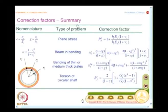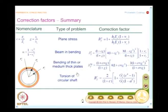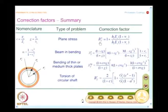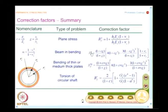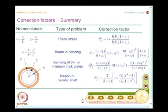We will look at the correction factors as a summary. Depending on the type of problem — whether it is plane stress, beam in bending, bending of thin or medium thick plates, or torsion of a circular shaft — you have the correction factors. We have R of A, where A denotes axial loading; R of B for bending; R of BP to distinguish bending of beams from bending of plates; and R of T for torsion.